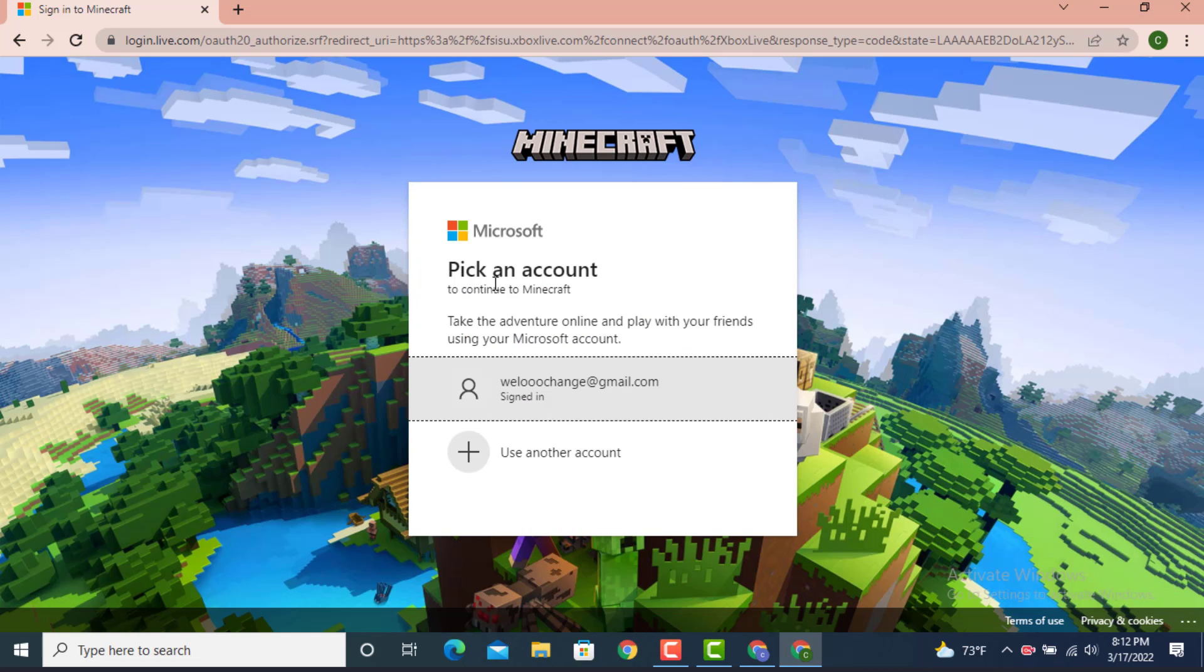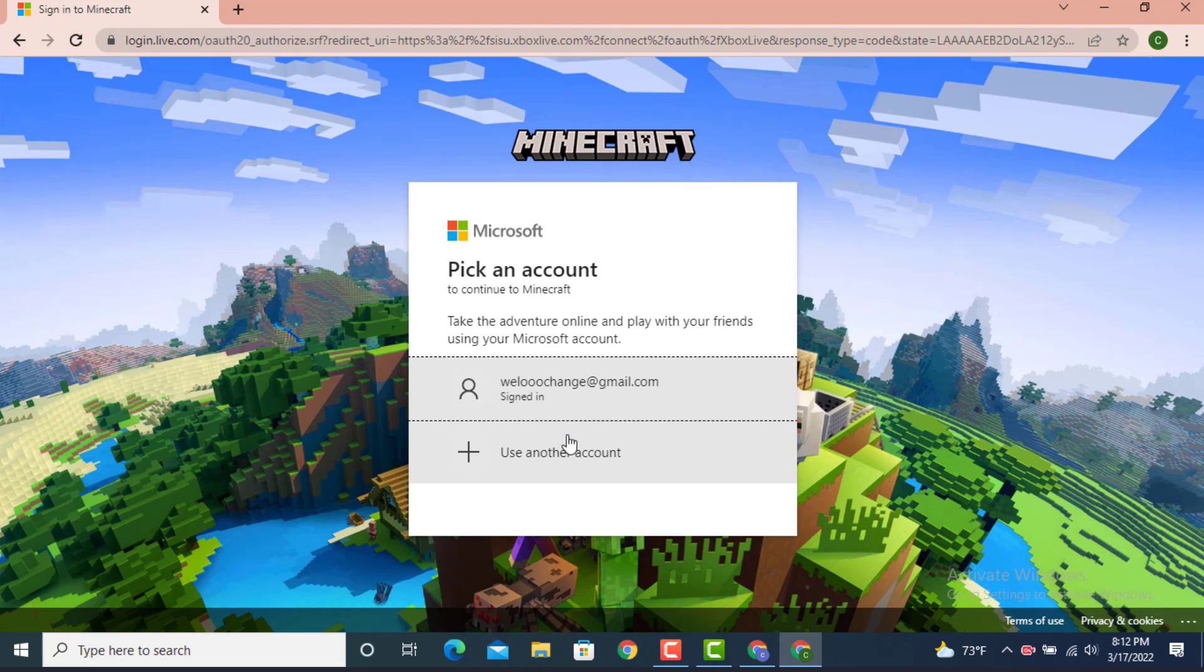As you can see, there is Pick an Account. Now this type of option will only load on those accounts if you have changed your email address or added a new email address. If you've used another address, tap on Use Another Account. If you've used the same one, just tap on the email that is right in front. As I have used another account, tap on it.